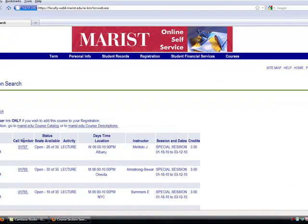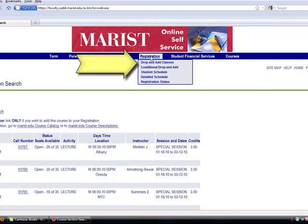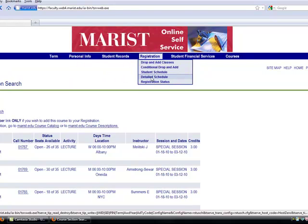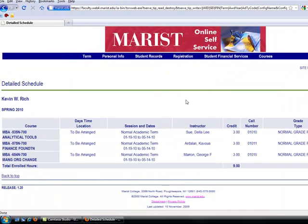To verify the courses you've registered for, roll over Registration at the top of the page and scroll down to Detailed Schedule. Click on Detailed Schedule. This page will present you with the courses for which you have registered for that term.